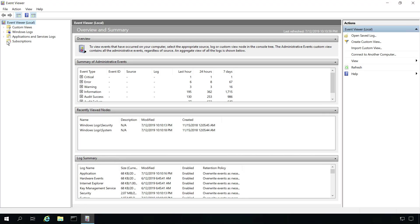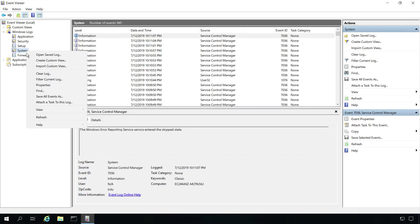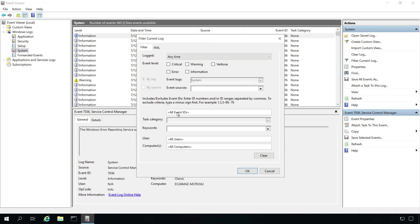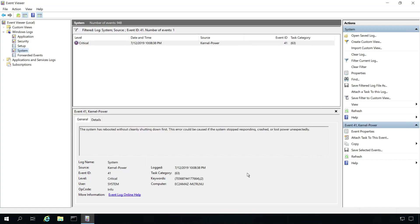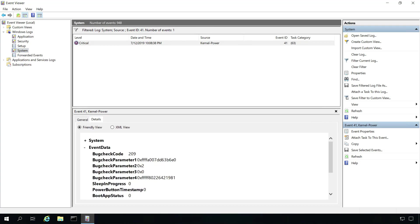First, navigate to the system log. There are a lot of events in this log, so let's filter it to just the event ID for crashes. Now just the one crash event is listed. This Details tab shows the crash information that is being logged in CloudWatch.